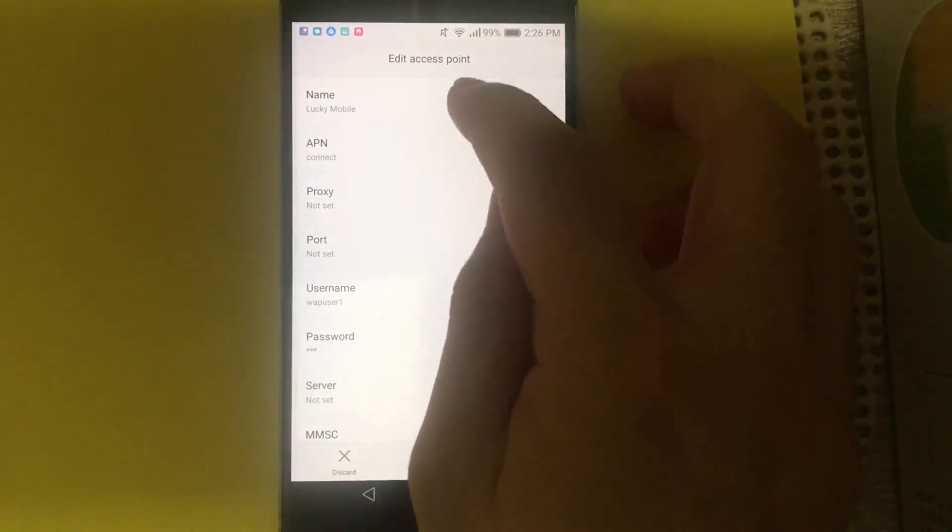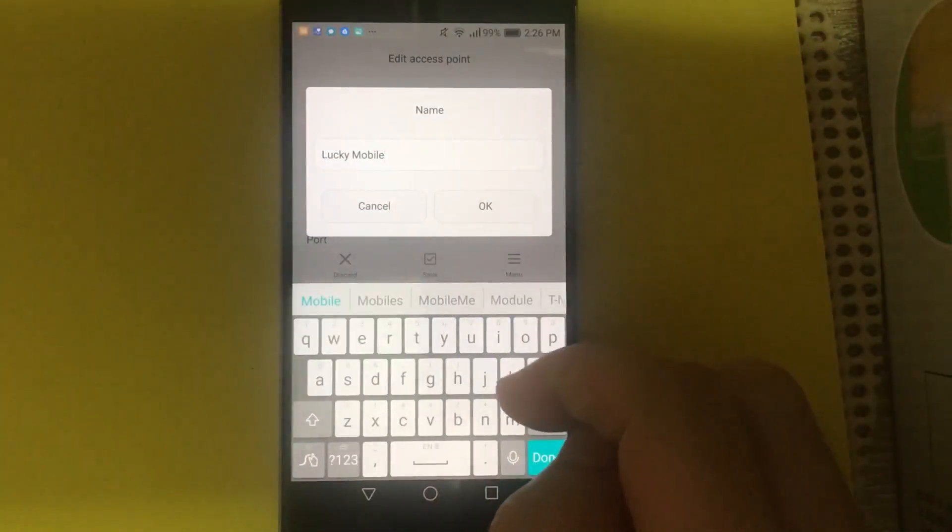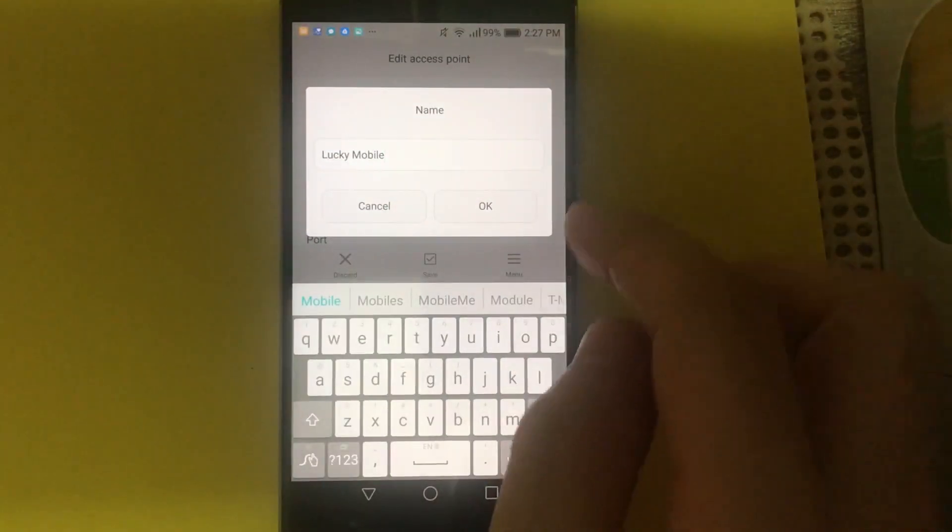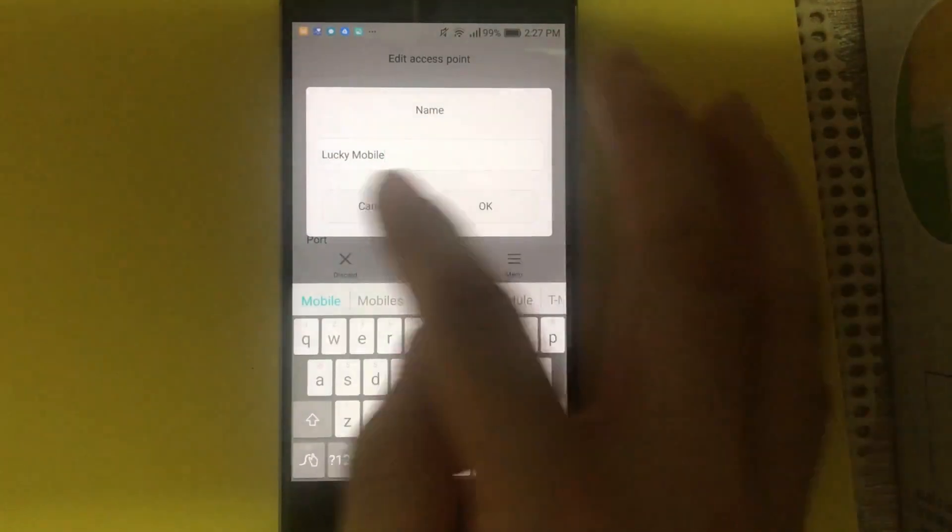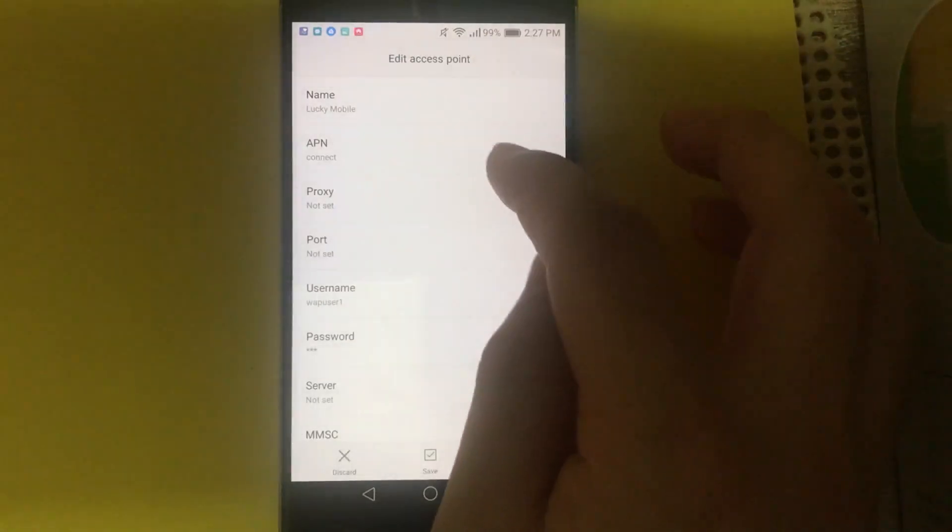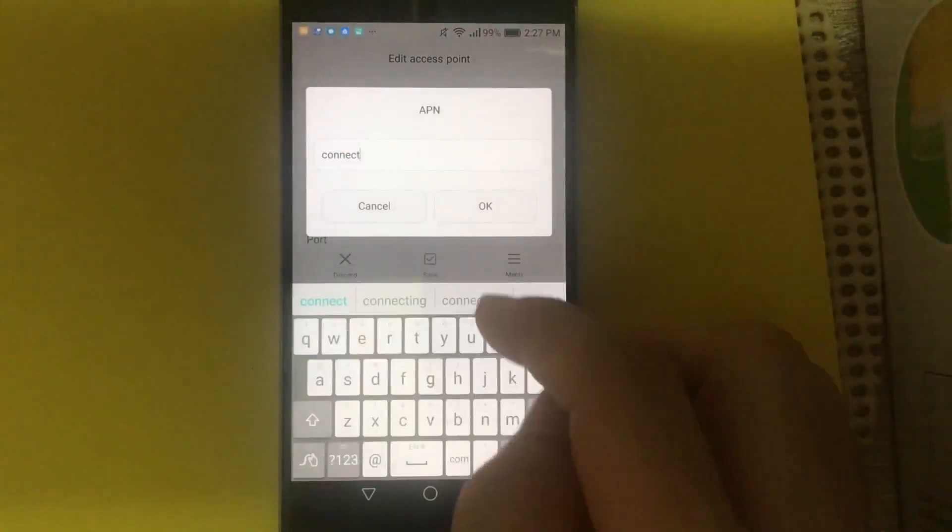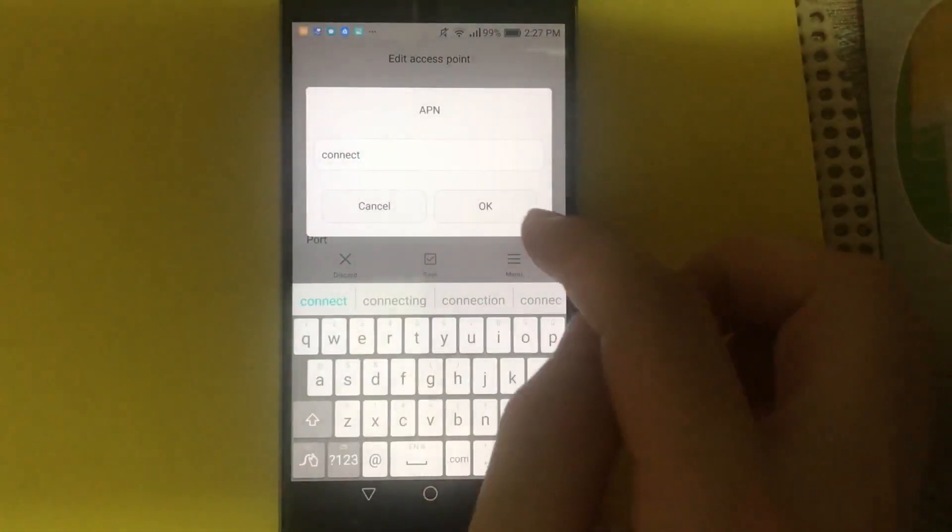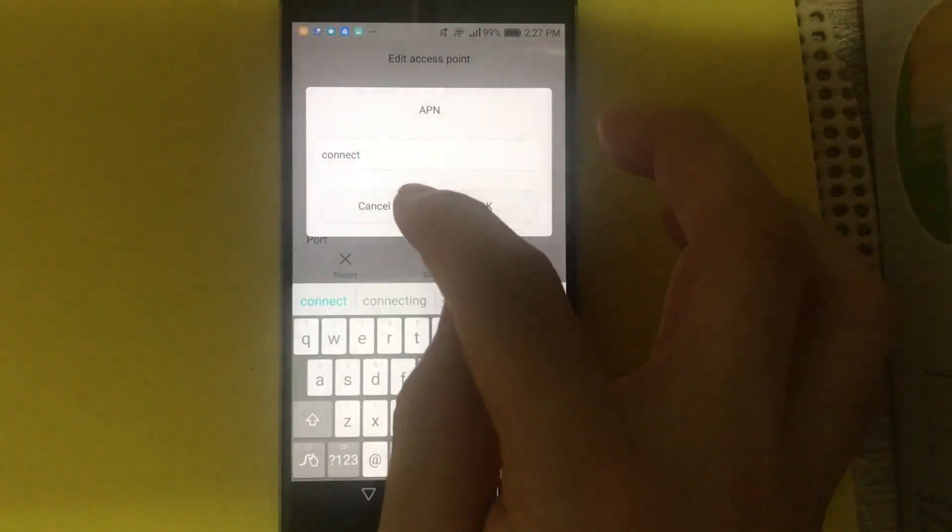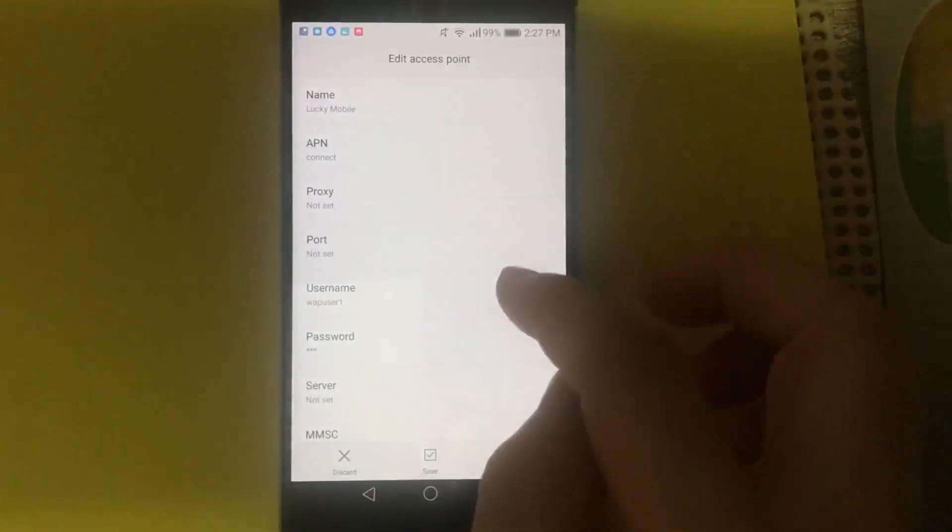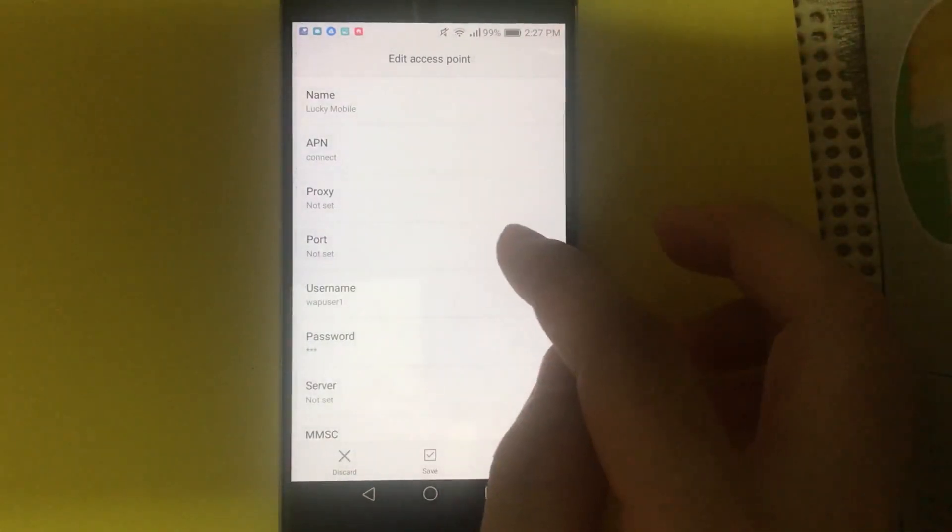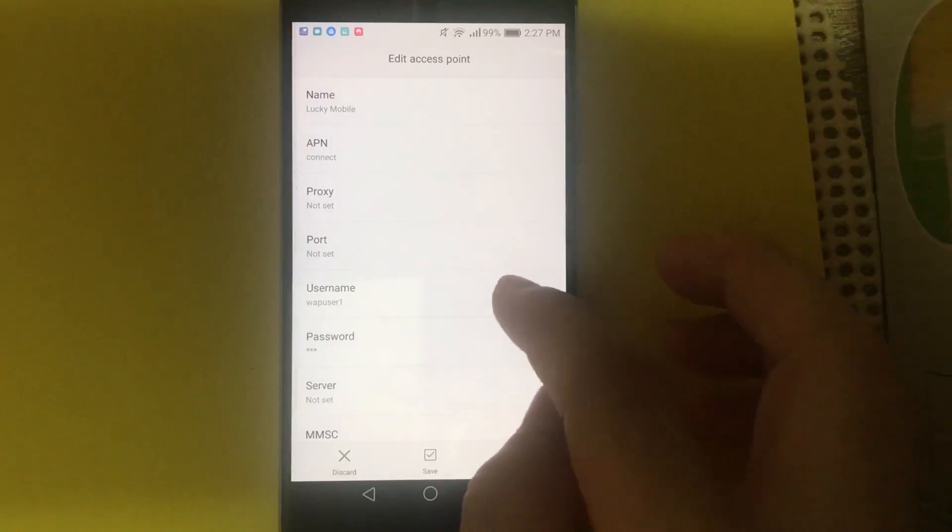On name, please use Lucky Mobile. Then on APN, connect. Proxy port number, leave them not set.